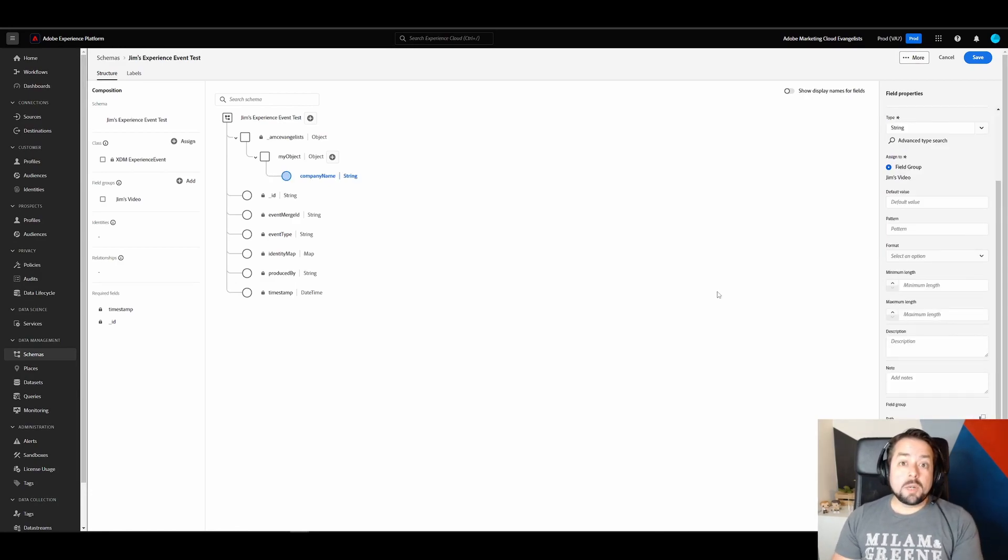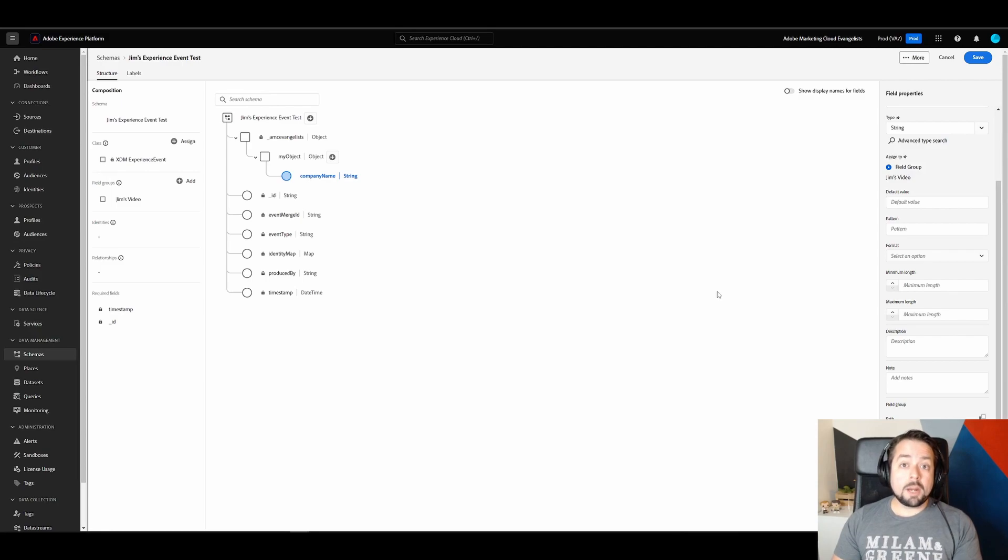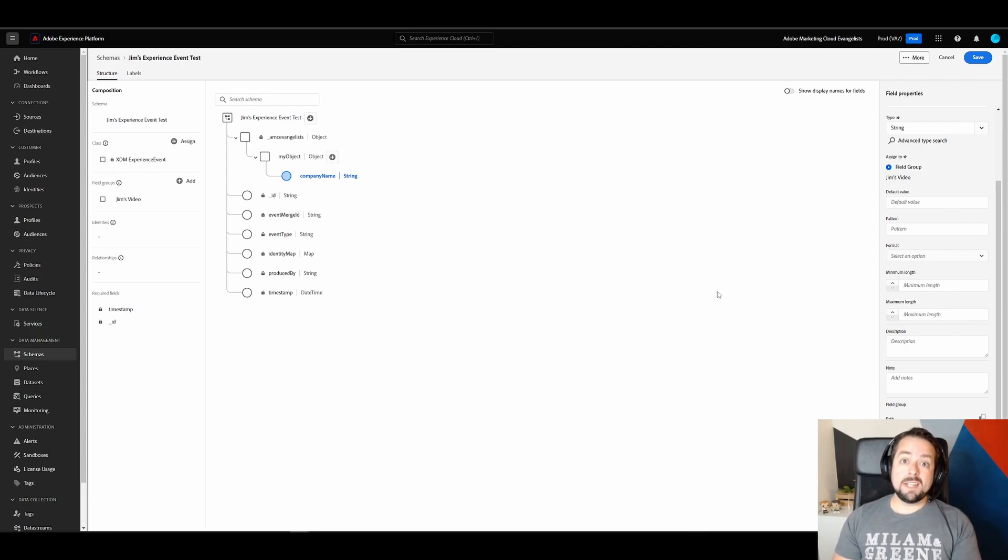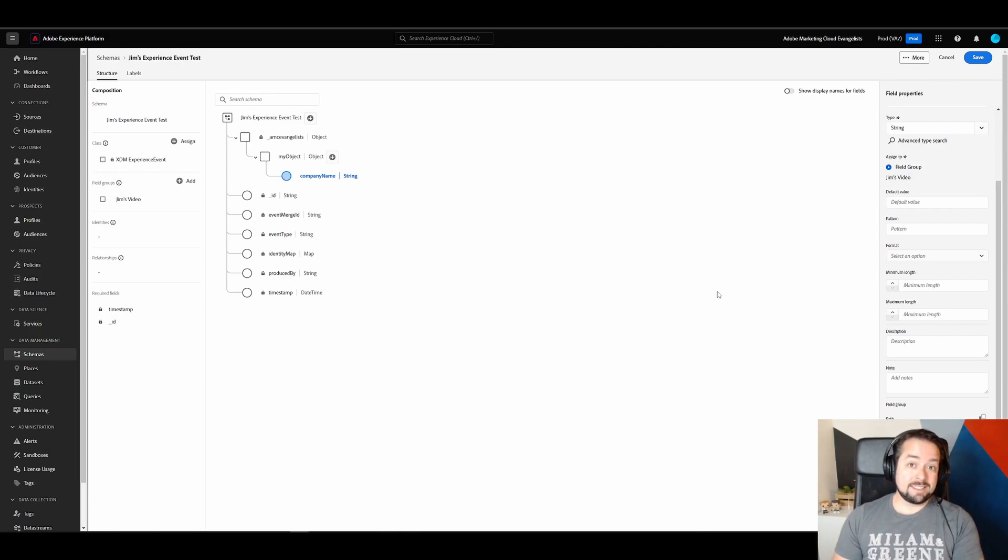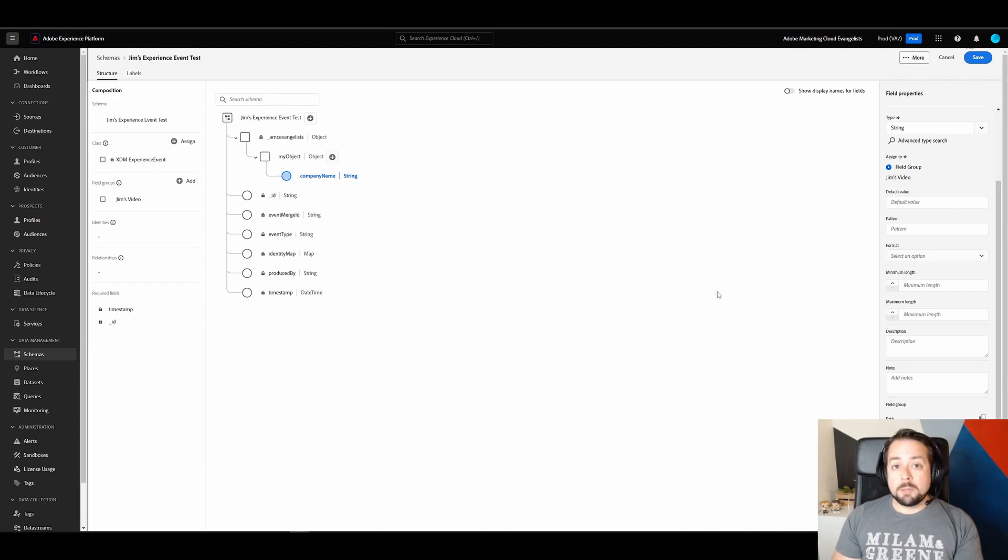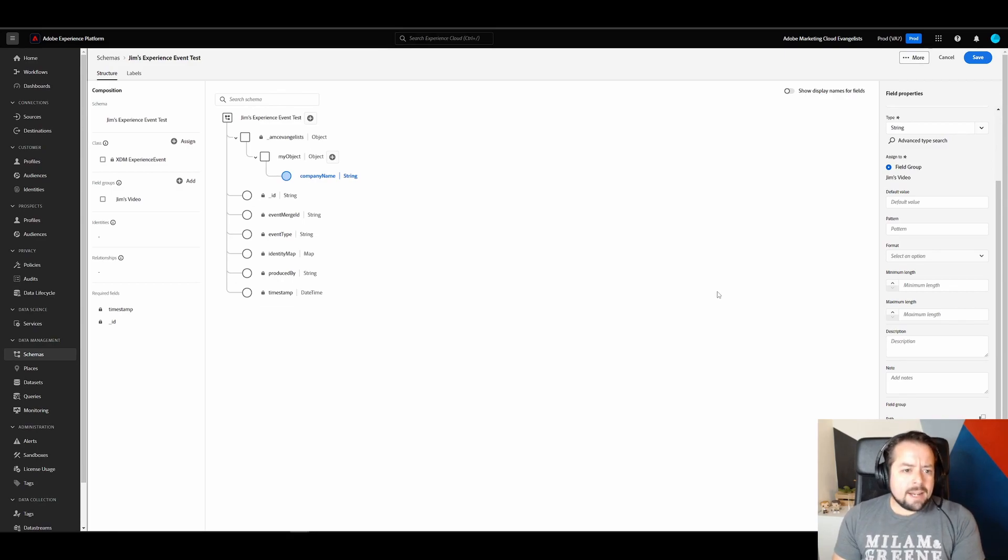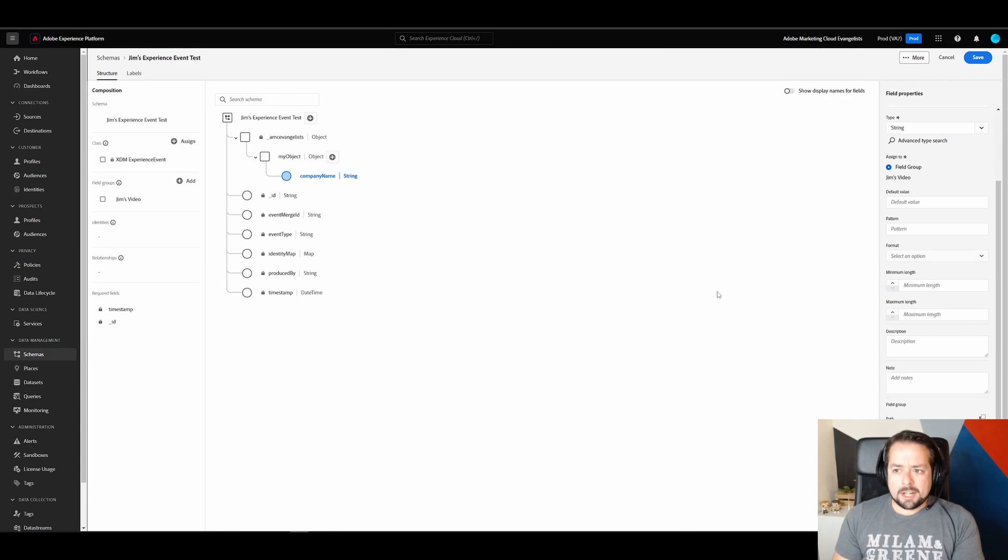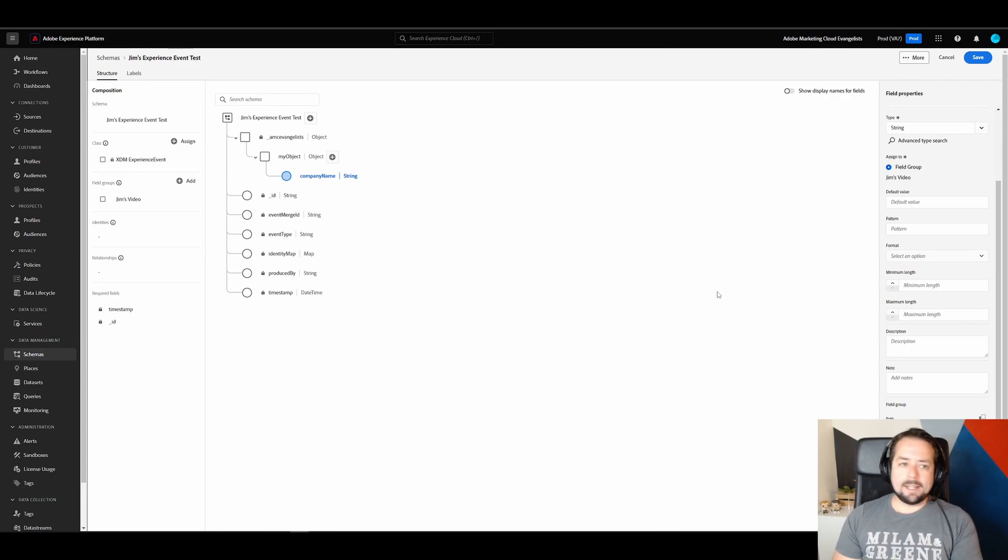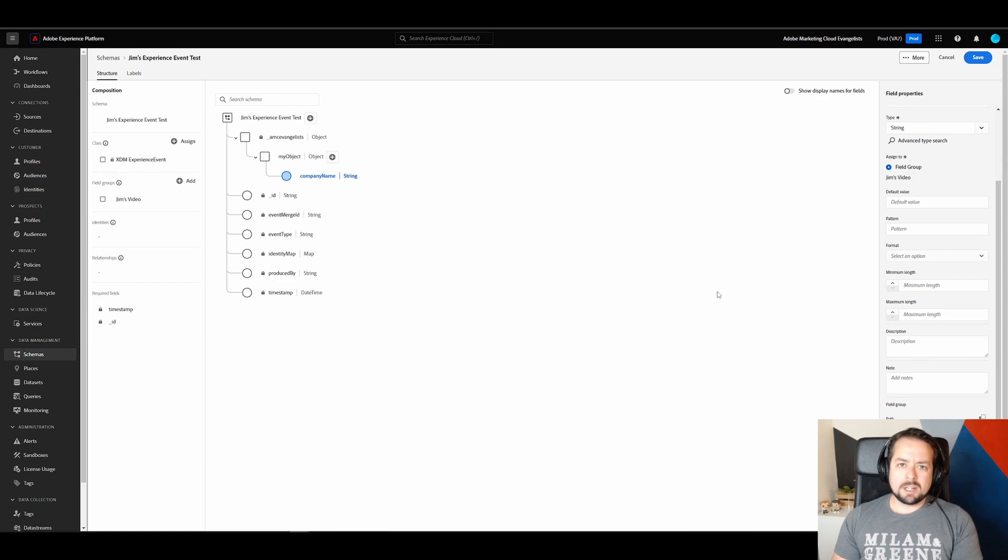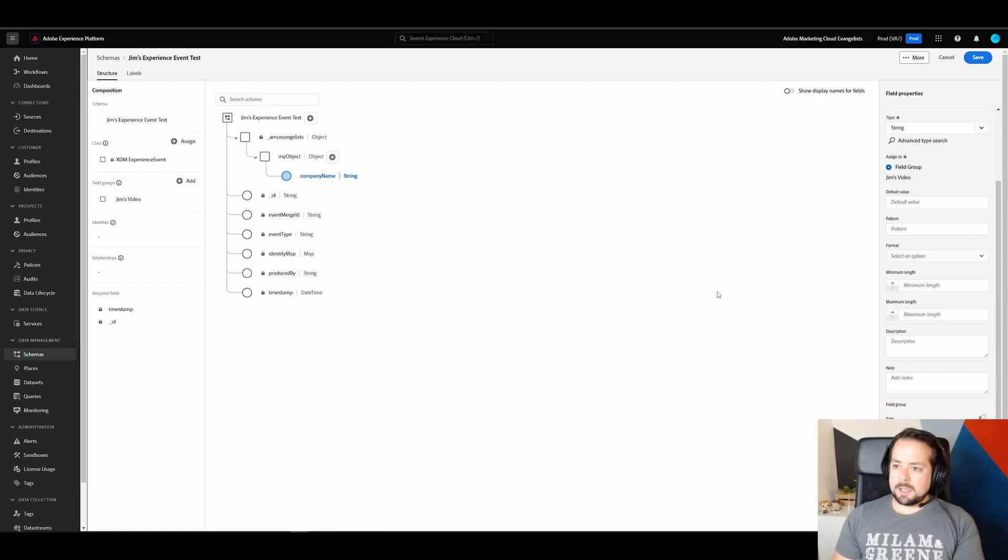And by difficult, what I mean is let's say we want to pass in a group of attributes into customer journey analytics. Like in our form, we have an option to subscribe to multiple different newsletters. Well, to do that, I don't want to create a separate field for each newsletter. Instead, I just want to pass in an array of newsletter IDs or newsletter names.